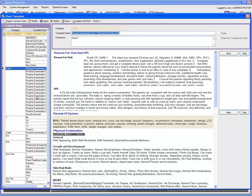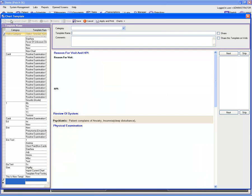Last but not least is a function from which you can import the current chart into this chart template. For example, you can go ahead and click on 'Import Current Chart.'